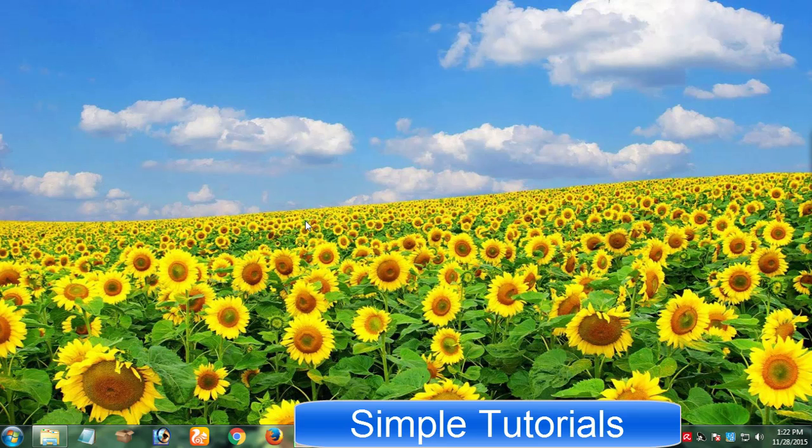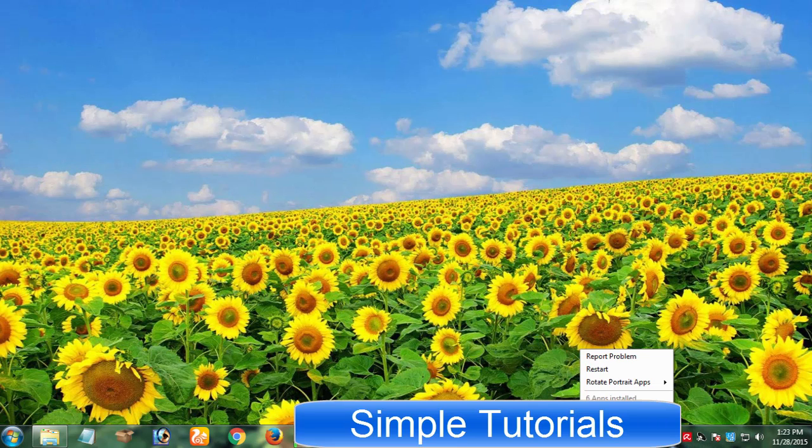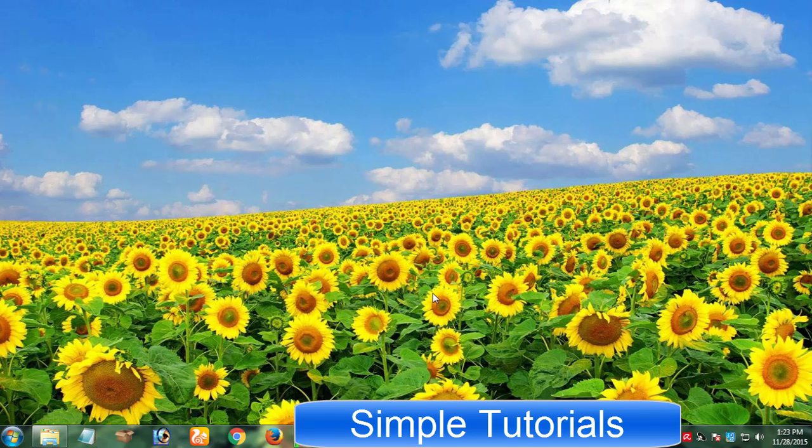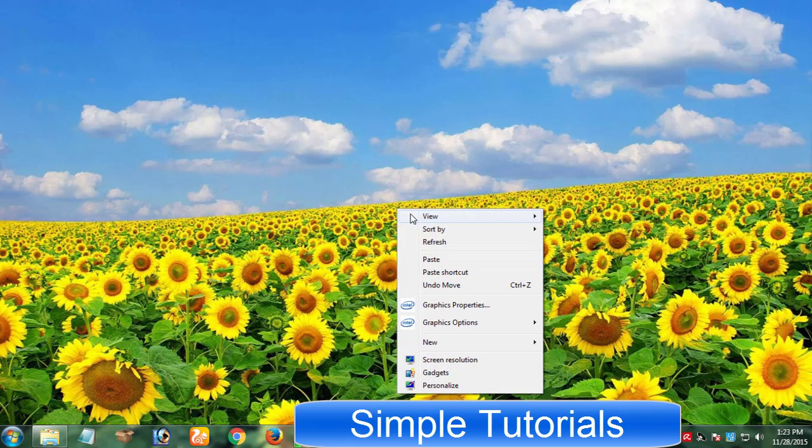Windows Movie Maker is an easy and free to use software to edit and create videos that is a built-in Windows application. But on the other hand, many of Windows Movie Maker users complain of having very limited numbers of features provided by Windows Movie Maker.